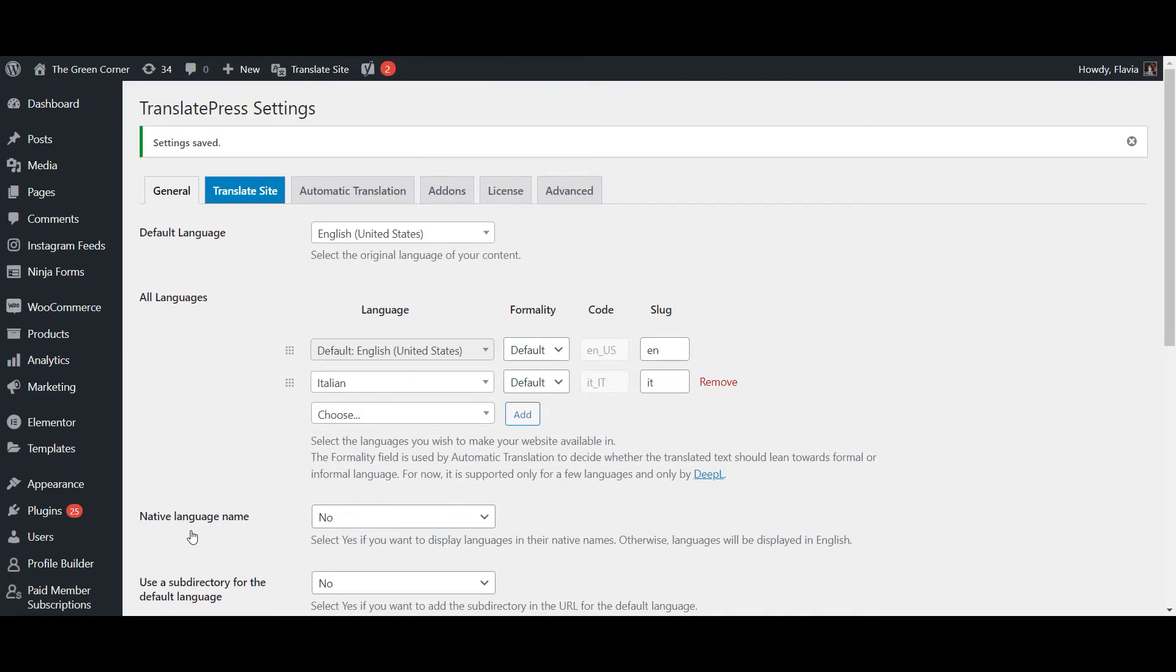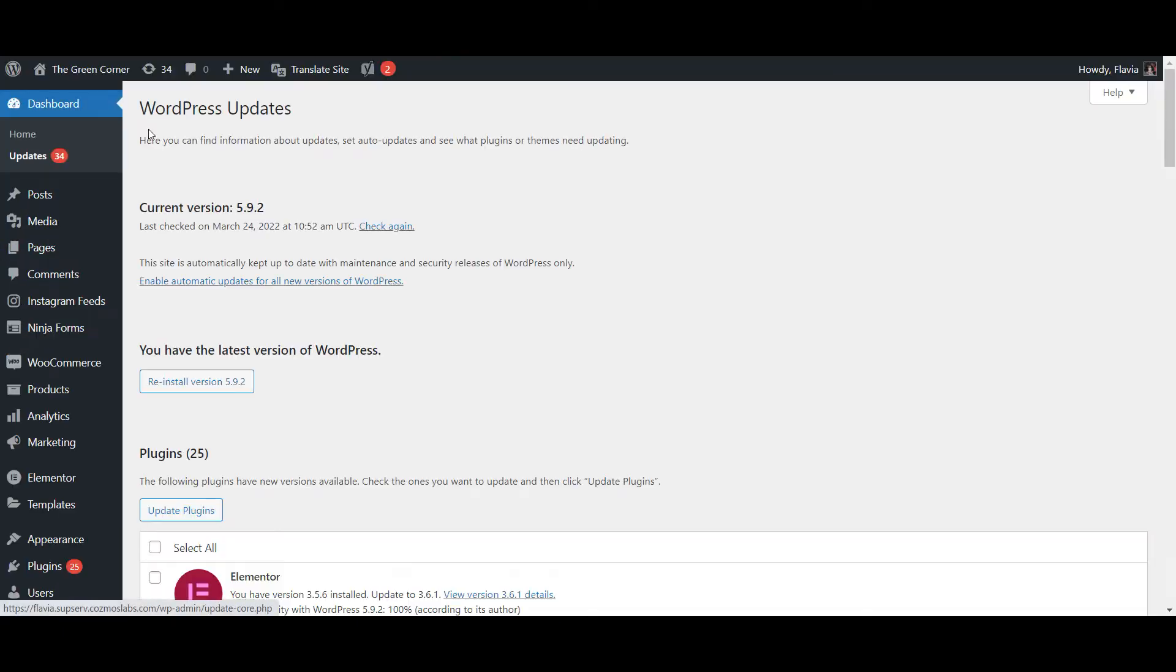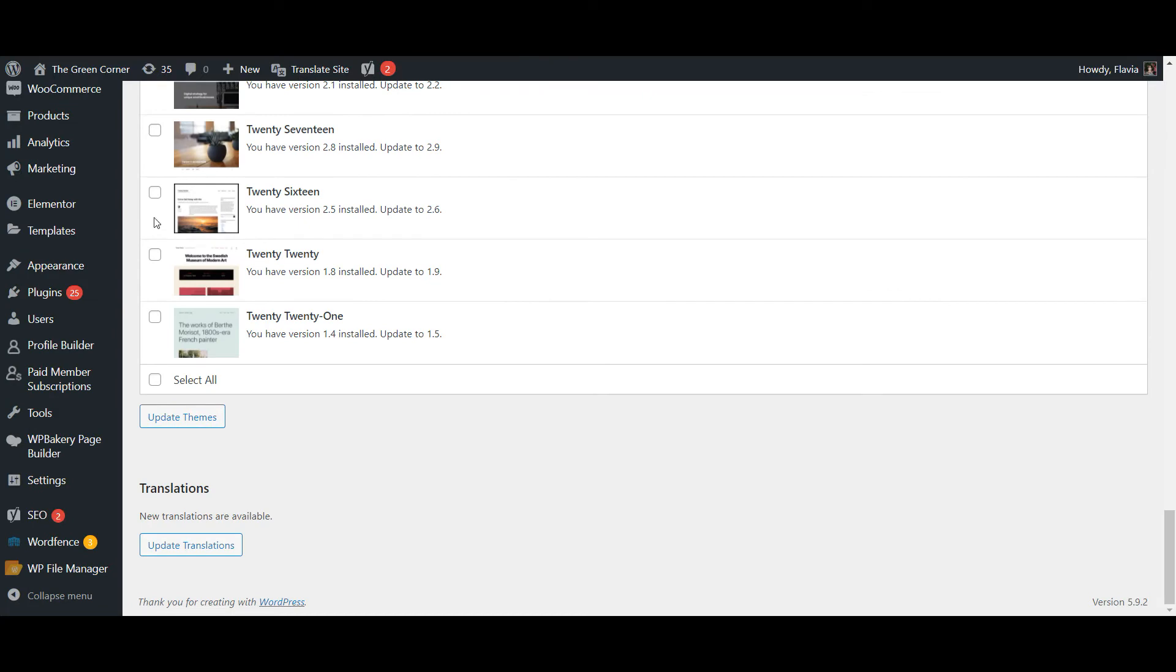Next, with your plugin all set up, make sure to update your site's translations by going to Dashboard, Updates and scrolling down to the Translation section. If there's a button saying Update Translations here, click it so that WooCommerce can import the appropriate language pack to your site.